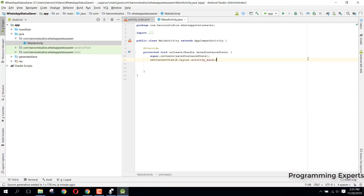Bismillahirrahmanirrahim, welcome to my another video on Android app development. This will be Part 2 of my video series on WhatsApp Status Saver app using Android Studio.